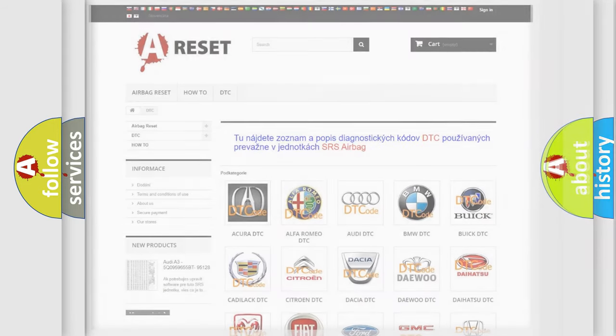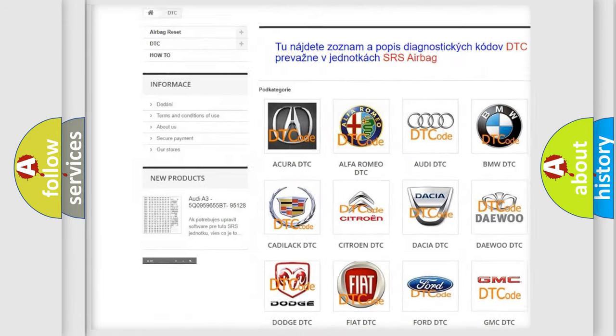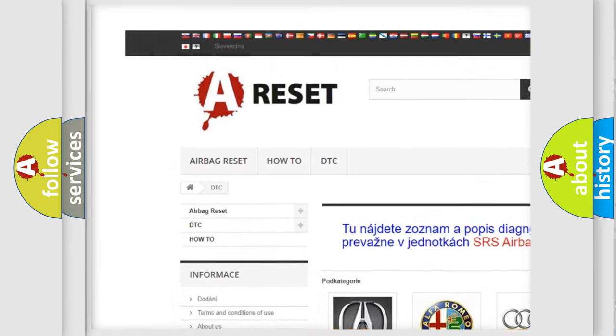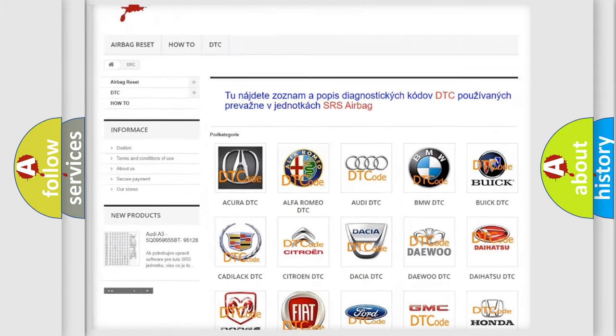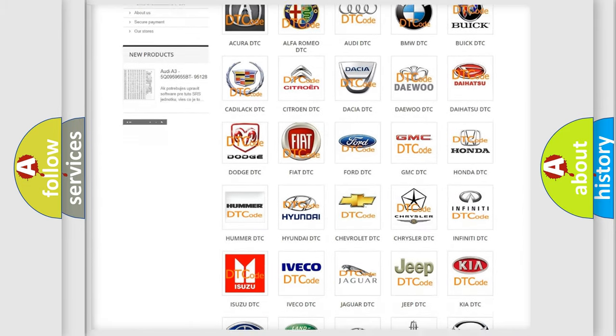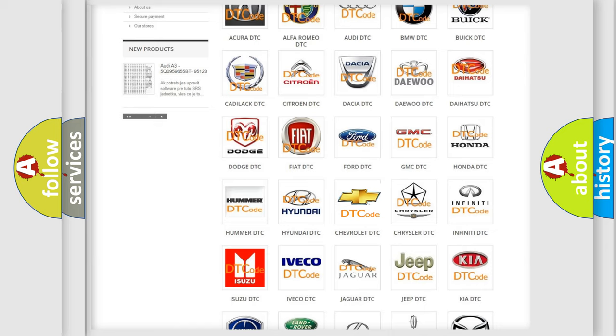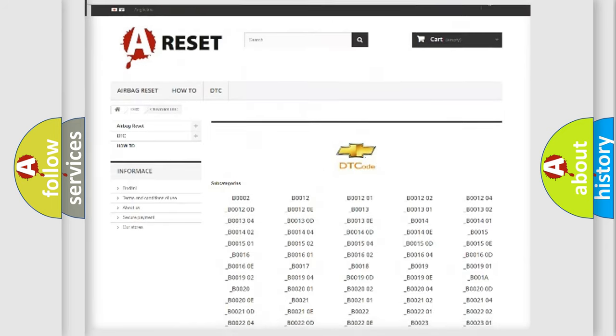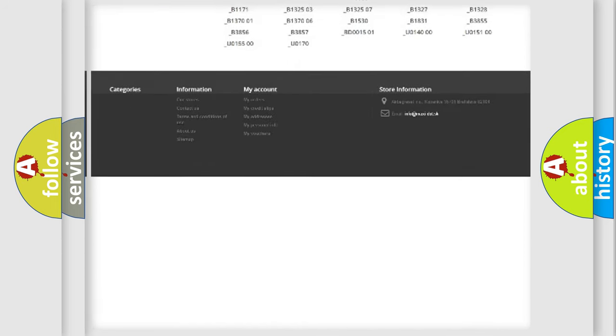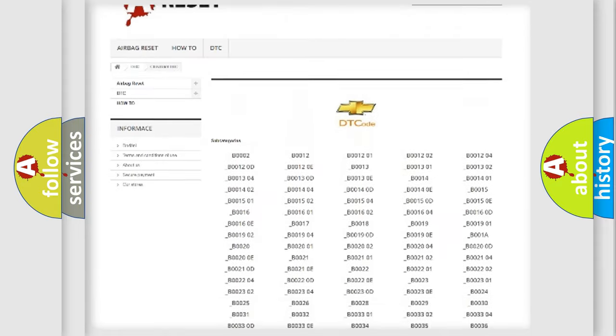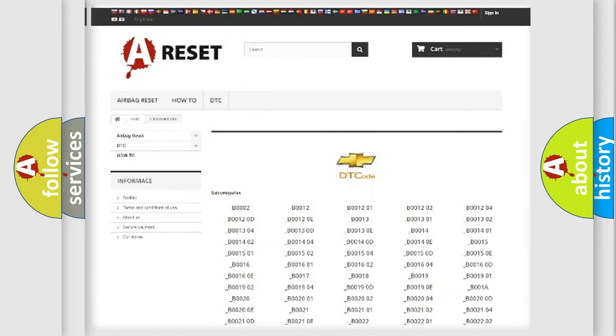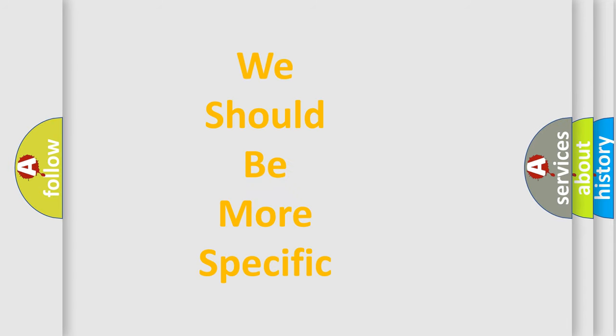Our website airbagreset.sk produces useful videos for you. You do not have to go through the OBD2 protocol anymore to know how to troubleshoot any car breakdown. You will find all the diagnostic codes that can be diagnosed in Chevrolet vehicles, also many other useful things. The following demonstration will help you look into the world of software for car control units.